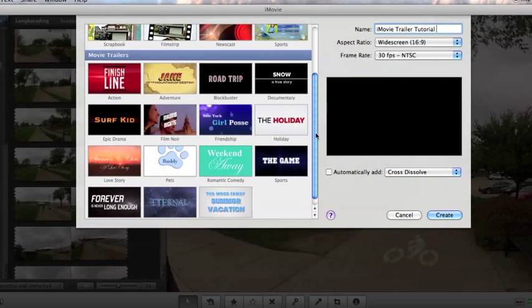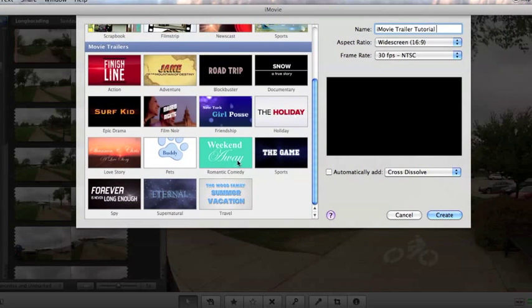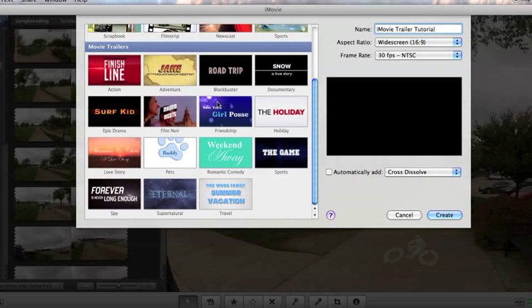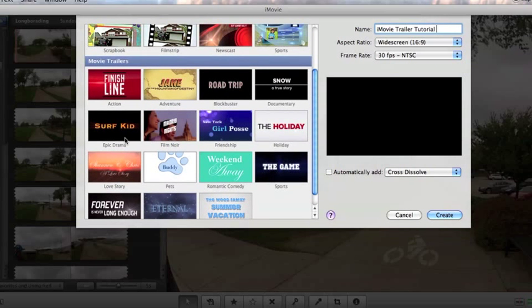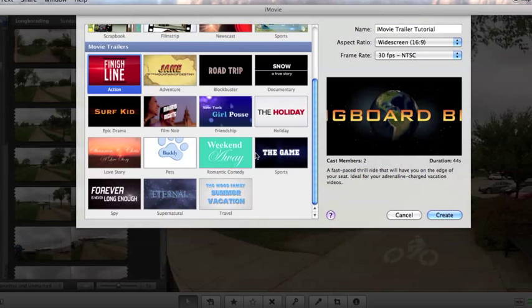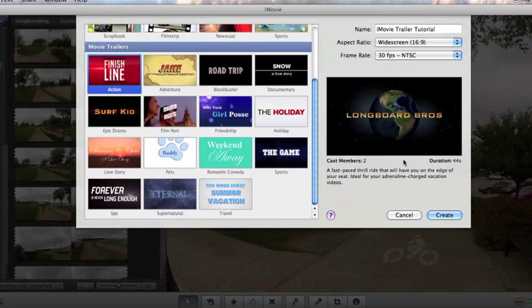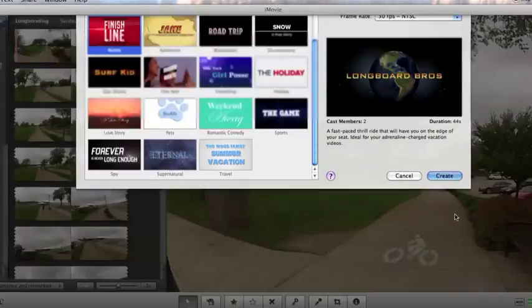Next thing is we're going to want to pick our type of movie trailer. So there's different genres. So just scroll down here and you will see all the different genres. They have them underneath each trailer. So you have like action, adventure, blockbuster. You got a holiday, love story, romance, comedy, sports, travel, supernatural, spy, and there's some other ones. So what you're going to want to do is pick the type of genre that your video or movie is. I'm going to actually go ahead and do action. So yeah, I'm going to click action. And what you're going to want to do is then push create.